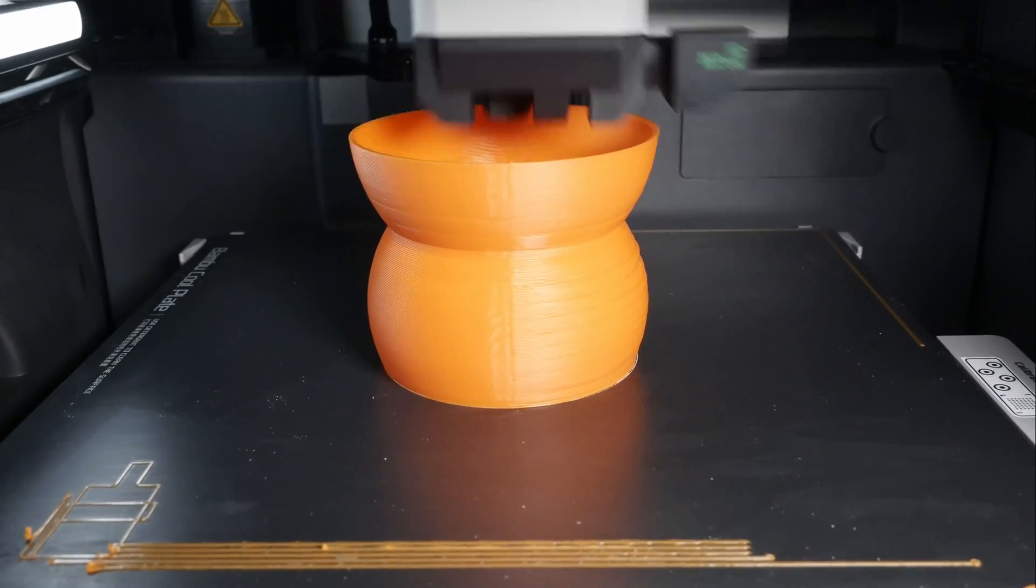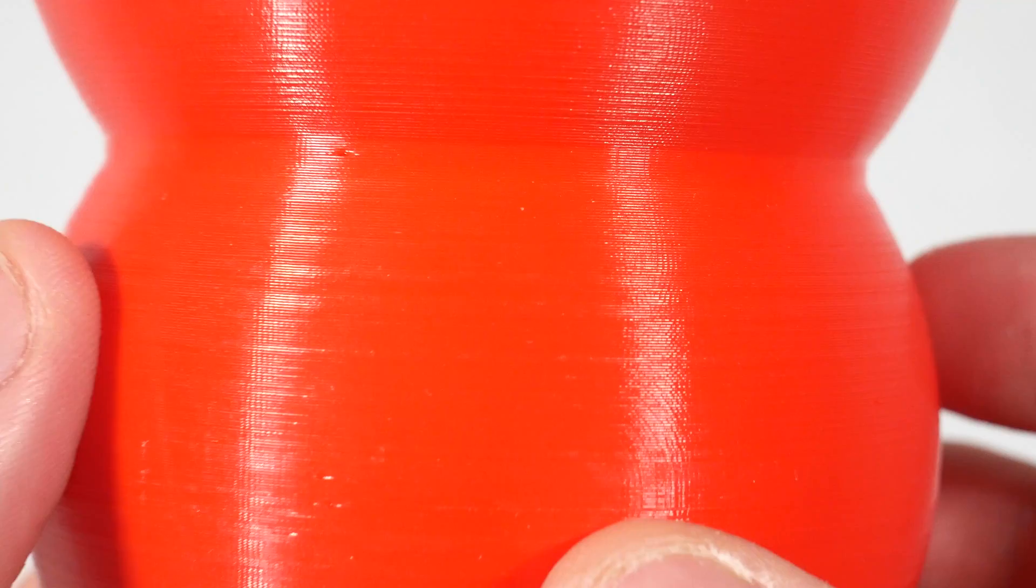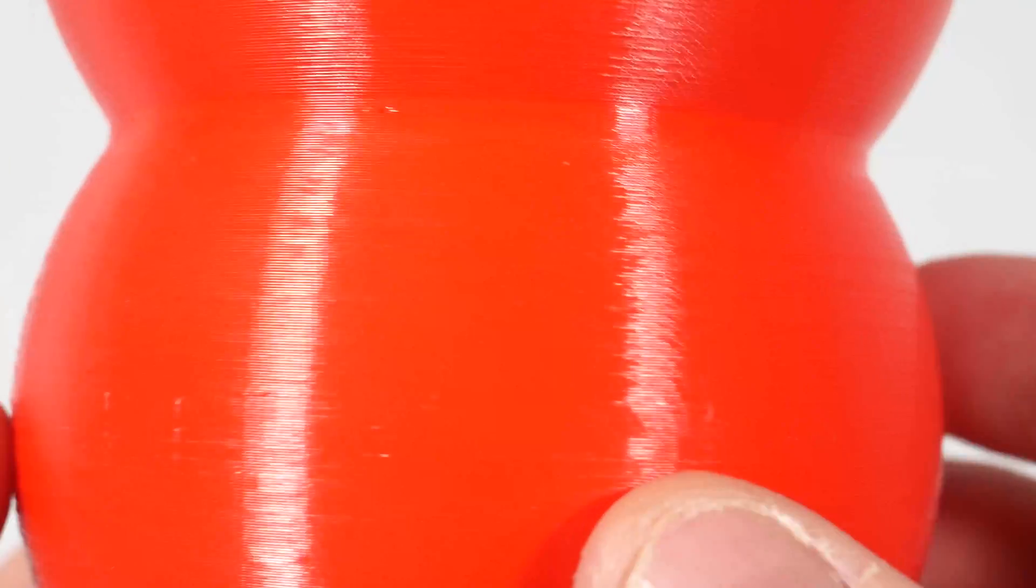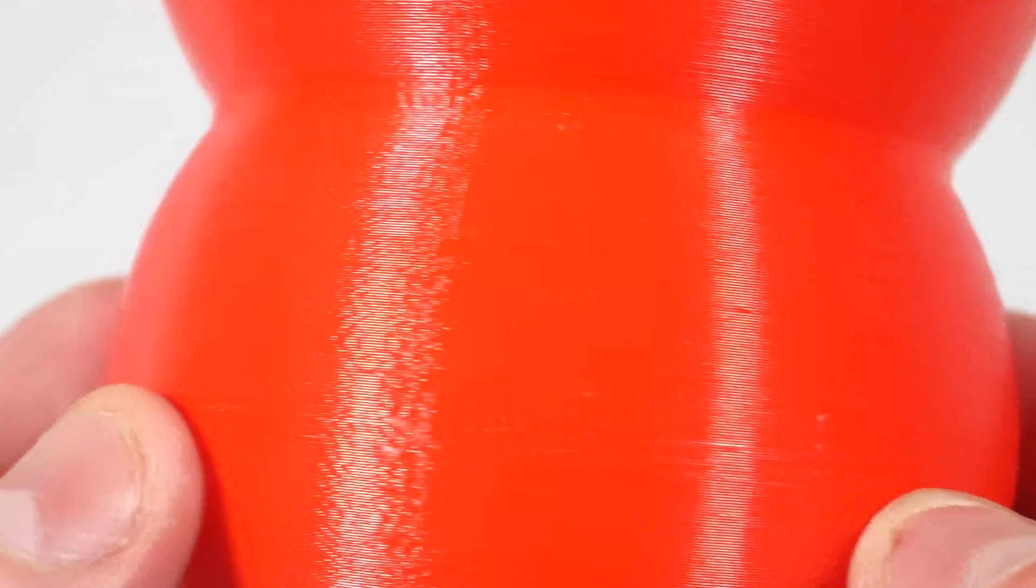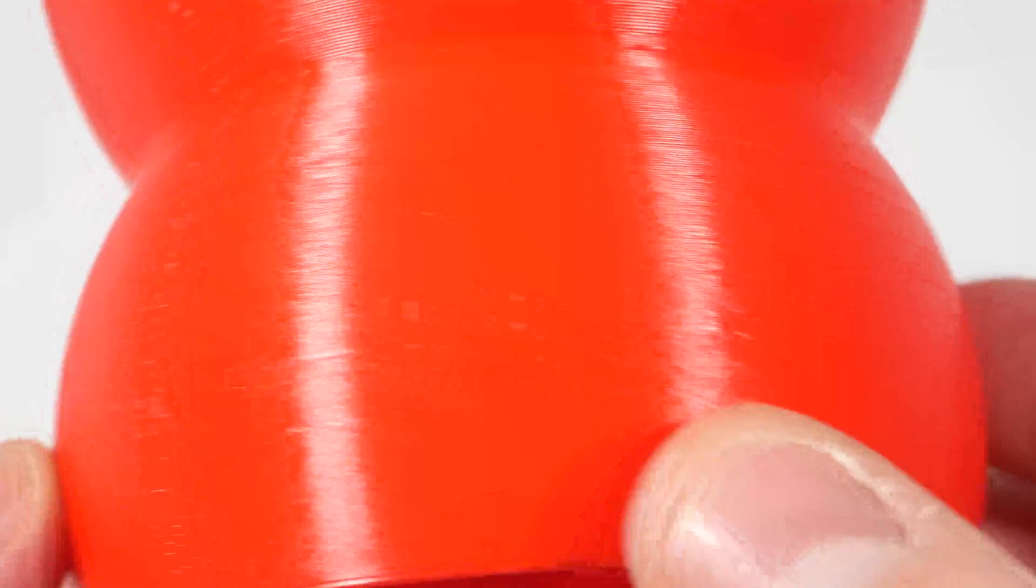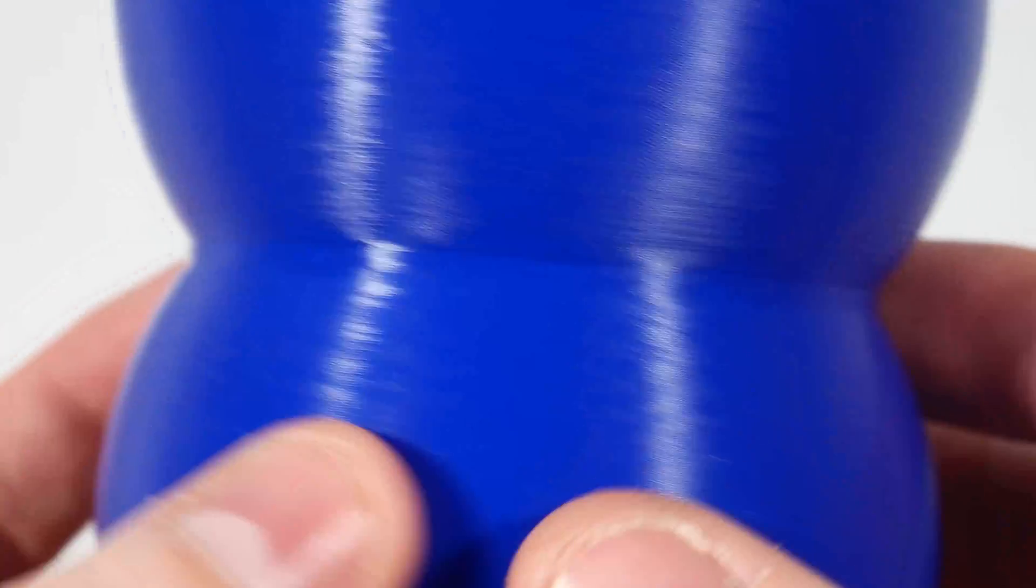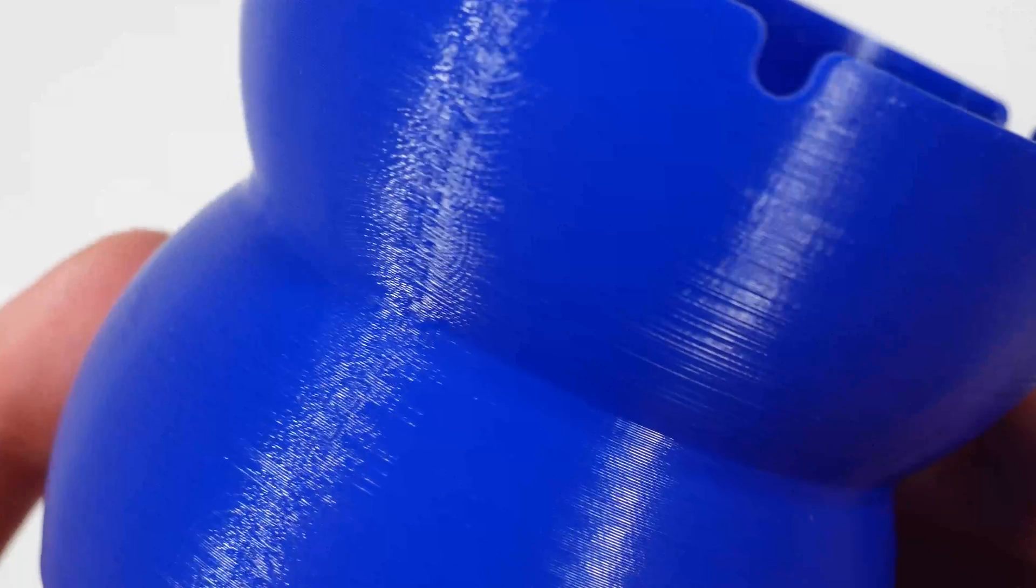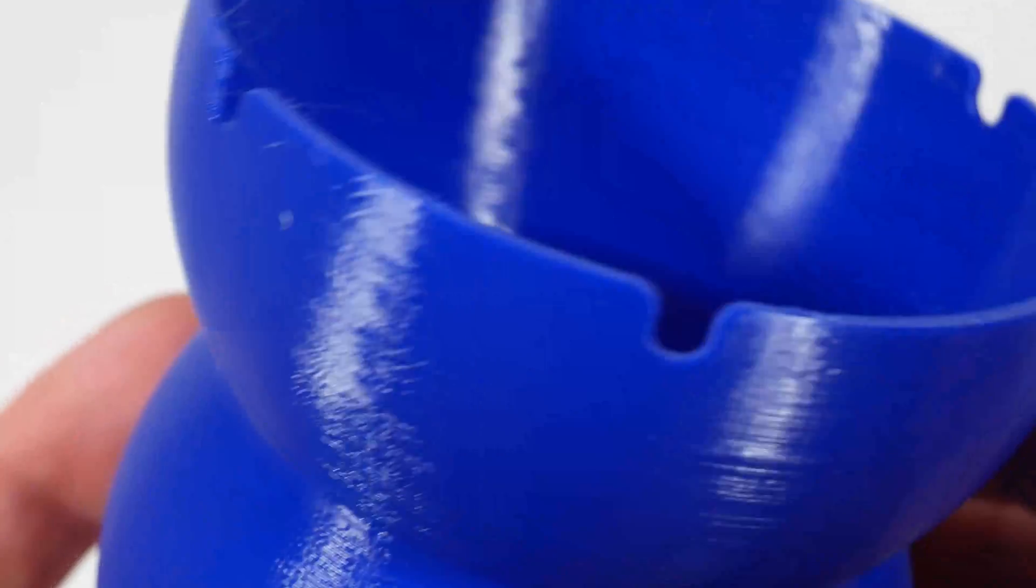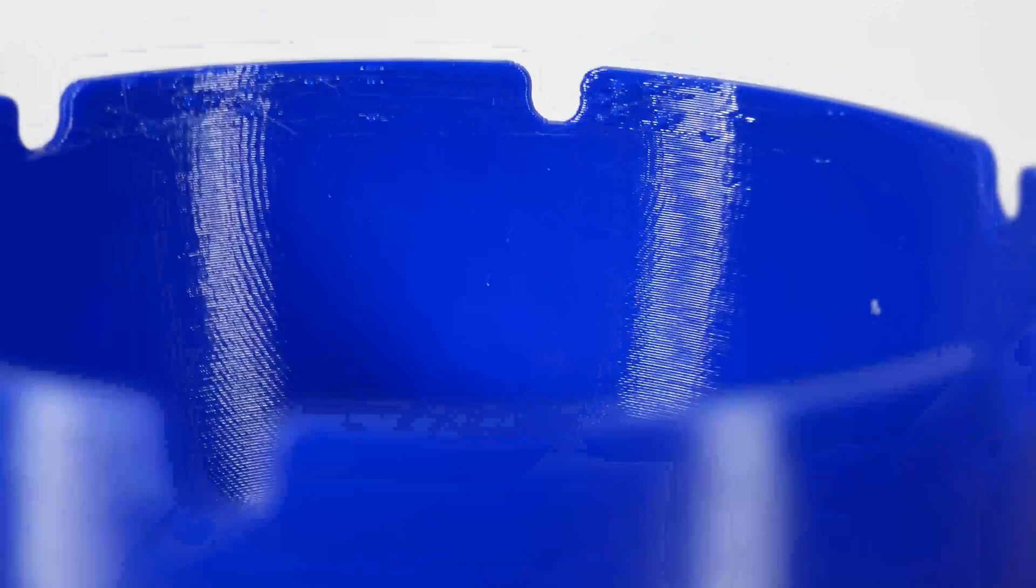Let's take a look at how the prints turned out and how they compare to one another. The reference print at two hours looks quite good on the outside. We can see individual layers if we look really close and there's a somewhat noticeable seam on one side. The inside looks also very clean, but not as good as the outside. Next is the optimized print at one and a half hours. Here the outside does not look much different compared to the two hour print, but the seam is more noticeable. On the inside we also get some stringing at the top and the seam also looks worse.